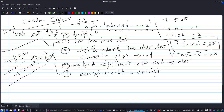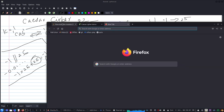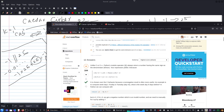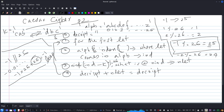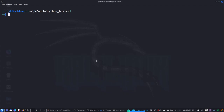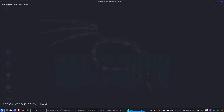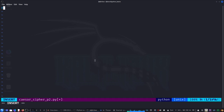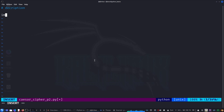If you want to read more about that, there's a nice discussion on Stack Overflow with details. Now let's go back and see how this works in Python code. We'll create a new file — let's call it cipher part 2 — and we'll do the decryption.